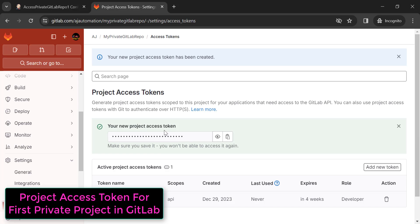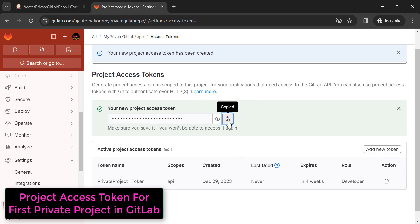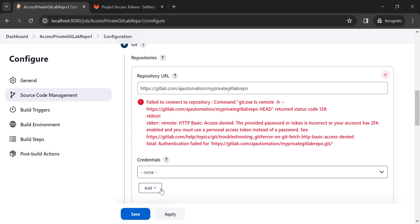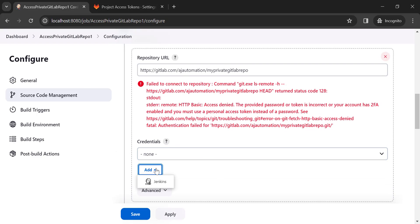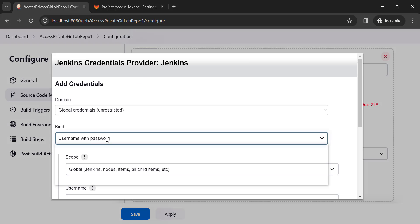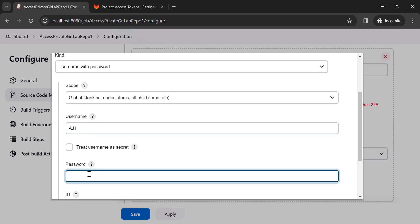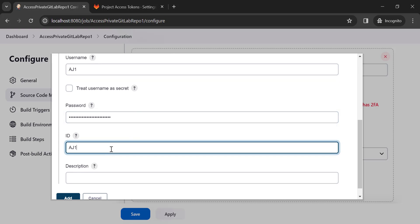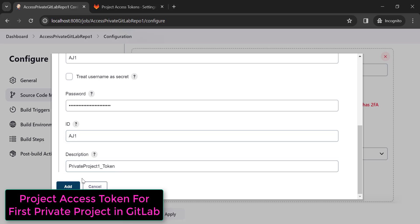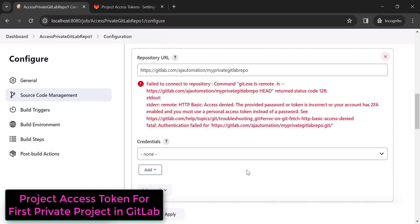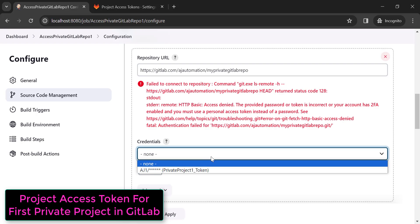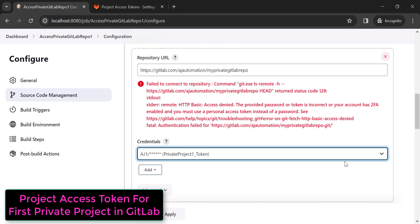Copy the generated token value and go back to the Jenkins job. We need to add a credential — click 'Add', then 'Jenkins'. From the type, select 'Username and password'. You can provide any username. In the password field, paste the access token you generated for that specific project. Add an ID and description, then click 'Add'.